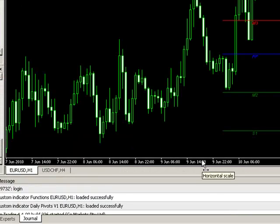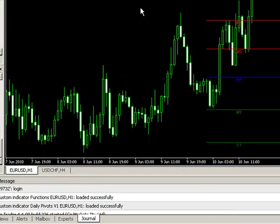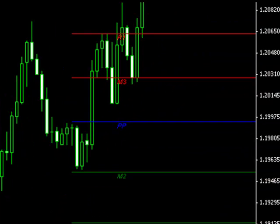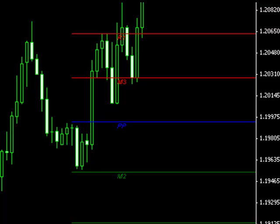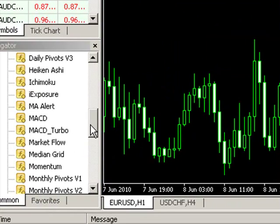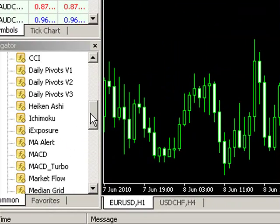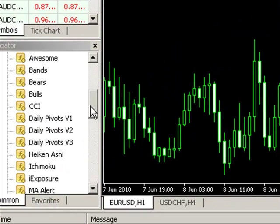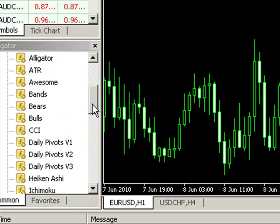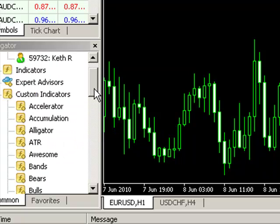You can now see the MT4 environment is loaded. The indicator, in this case daily pivots version 1, has been automatically loaded onto the euro dollar hourly chart. You can also see over in the navigator on the left hand side, we've now got daily pivots version 1 available as a custom indicator.